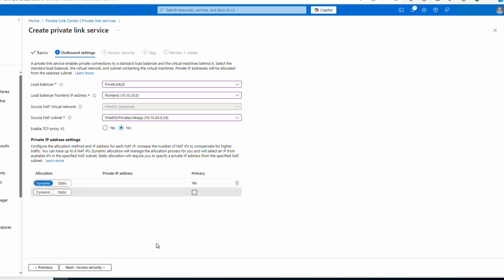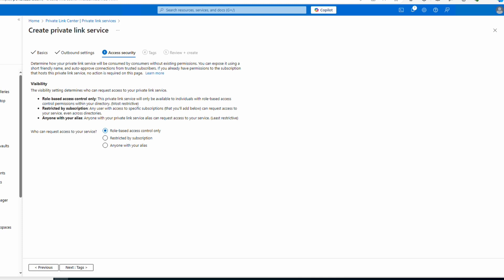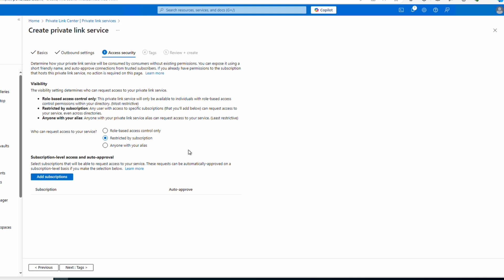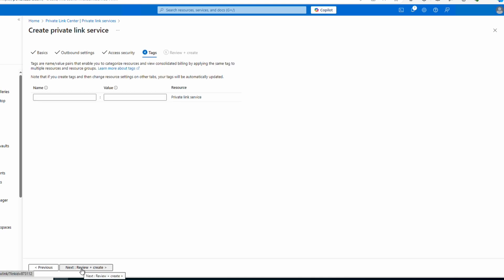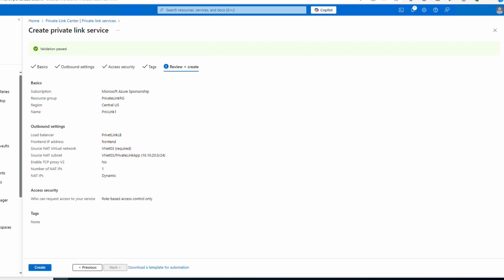We'll go next to Access Security. Here we have visibility for the service — this determines who can request access. Use role-based if the client or customer is in a different VNet but on the same tenant; visibility is limited by RBAC roles. With Restricted by Subscription, any user who has access to a subscription we define will be able to request a connection. The last option — Anyone with an alias — allows anybody who has the alias for this Private Link Service to request a connection. We could also add their subscription for auto-approval. We'll stick to role-based access control for this.